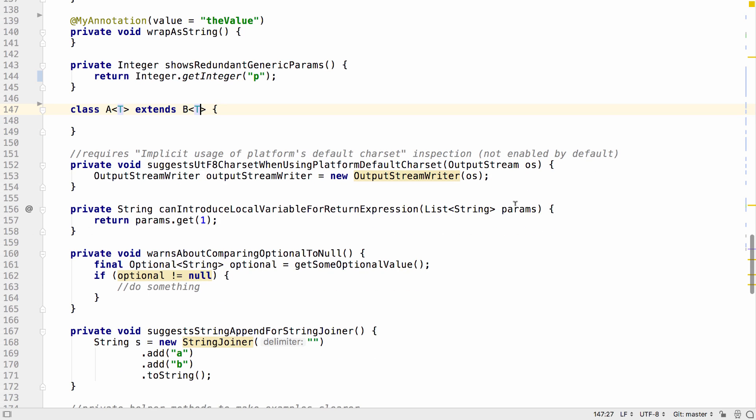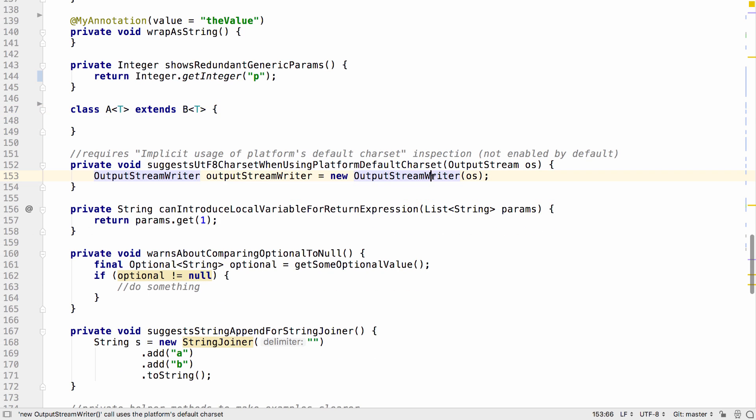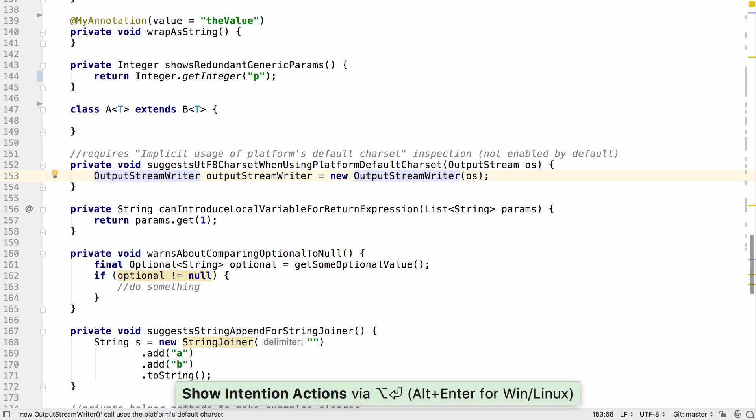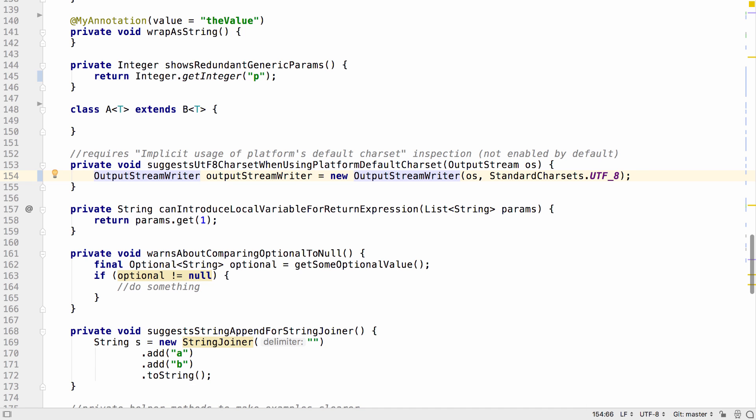There's a new quick fix that works on the implicit usage of platform's default charset inspection. Now, instead of just warning you of this usage, you can actually add standard charsets UTF-8 to the method call.